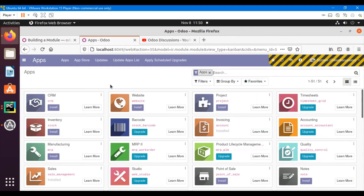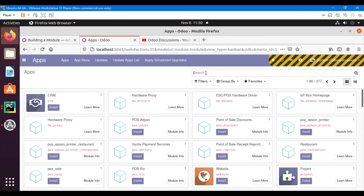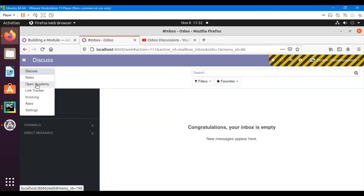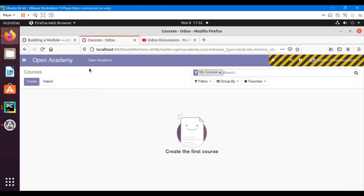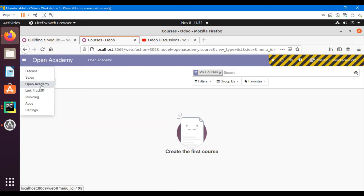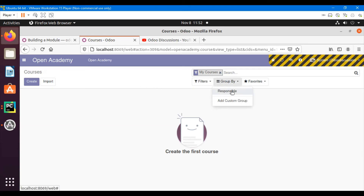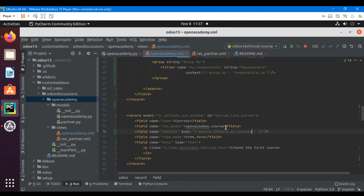After upgrading, go to Open Academy. When I click the Open Academy menu, the action is triggered and the 'My Courses' search filter has been added by default.